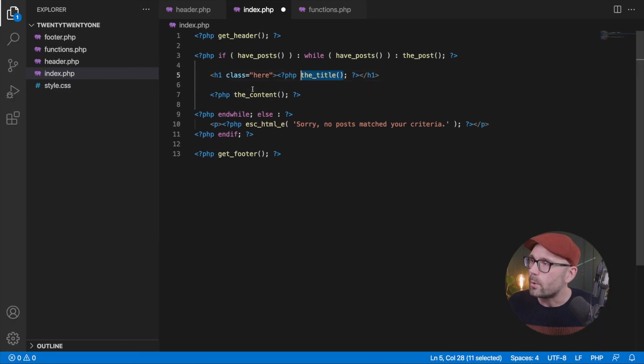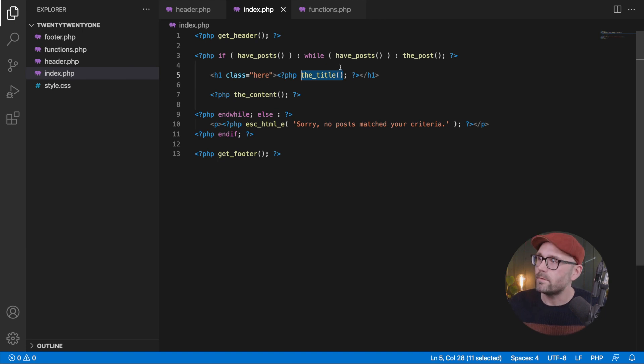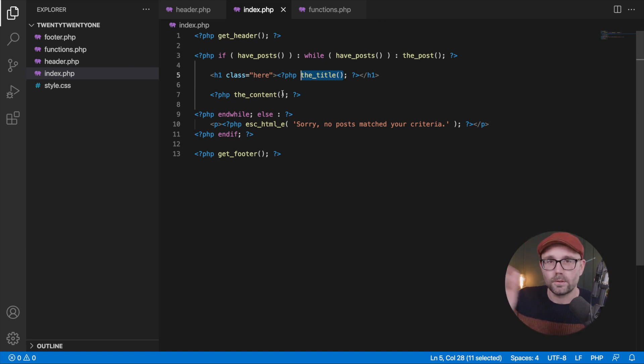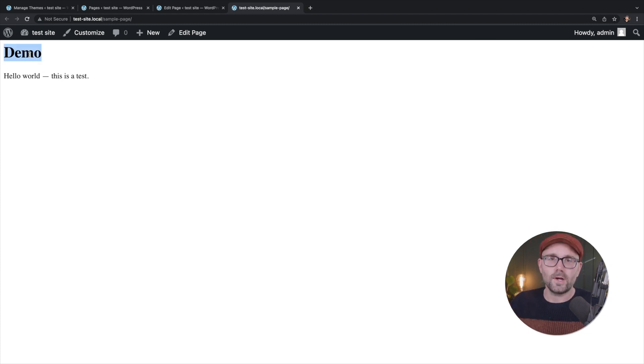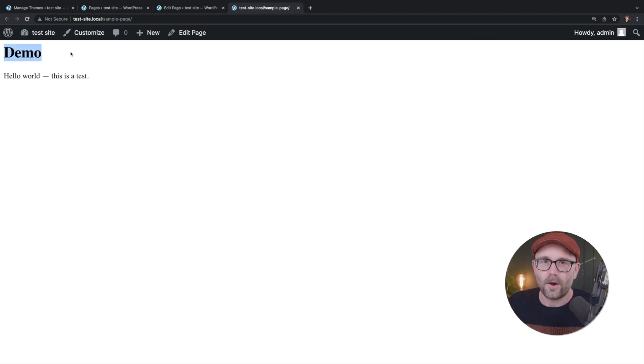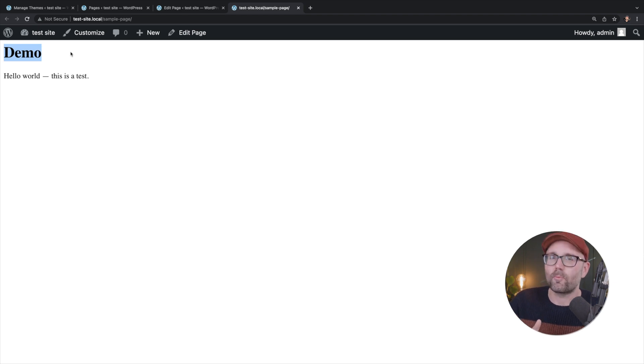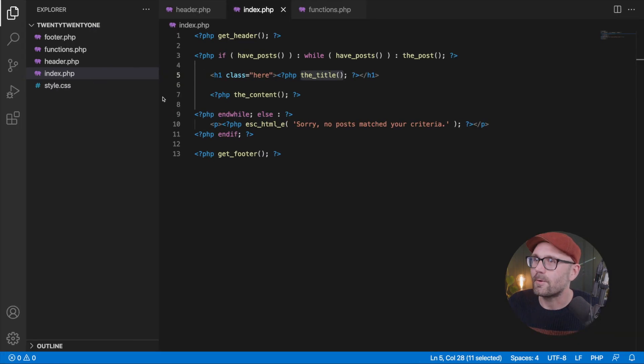We're going to undo back to the title, right? So the title, which is a WordPress function. We're going to hit refresh demo. Great. We're using our page title now. Hopefully this isn't confusing.